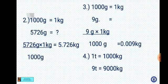Number 3: 9 grams to kilograms. 1000 grams equals 1 kg, so 9 grams equals an unknown — cross multiply: 9 grams times 1 kg, all over 1000 grams. The grams cancel, giving us 9 divided by 1000 kg, which equals 0.009 kg.